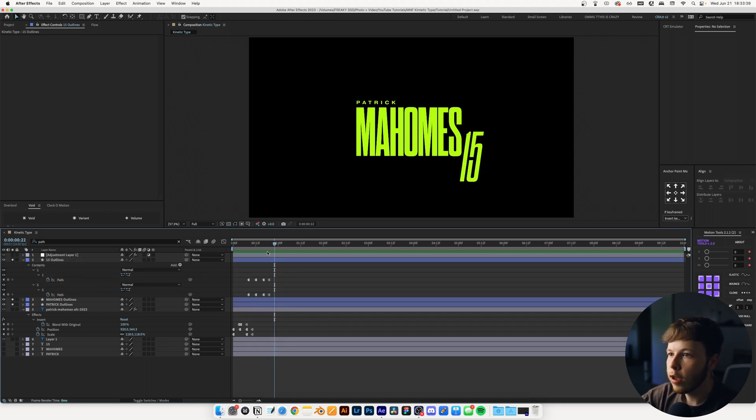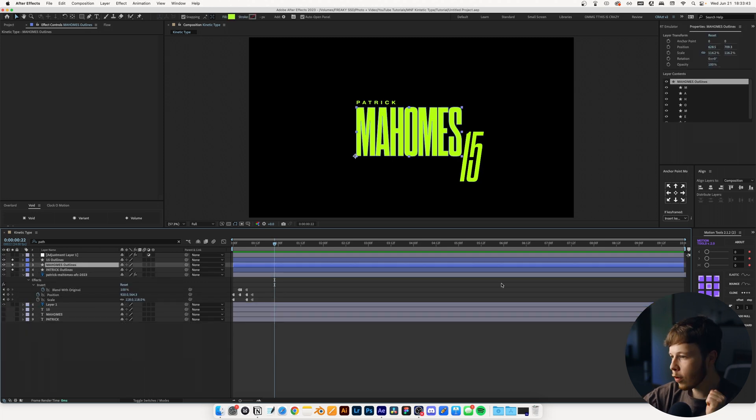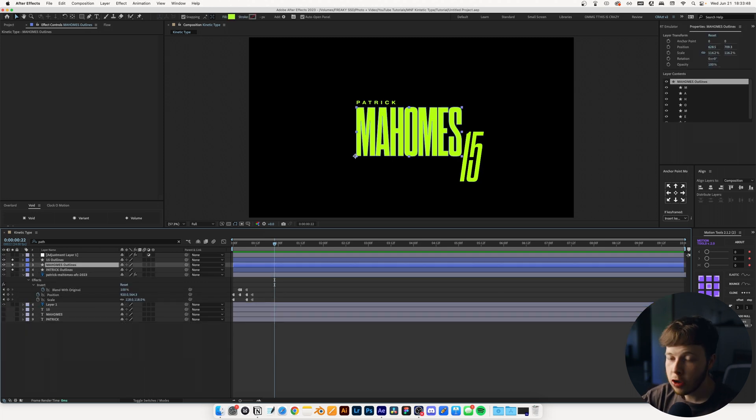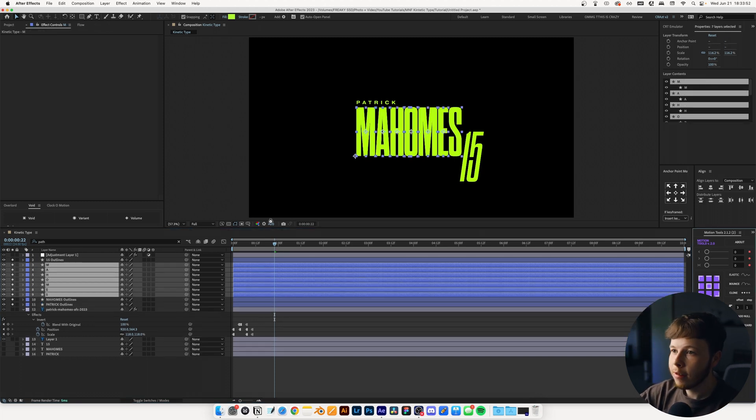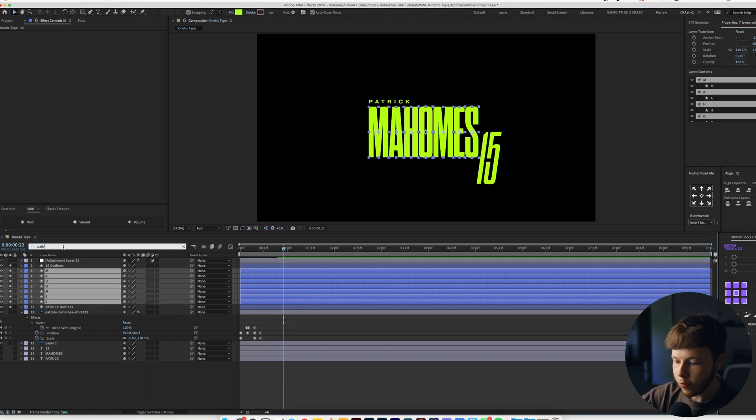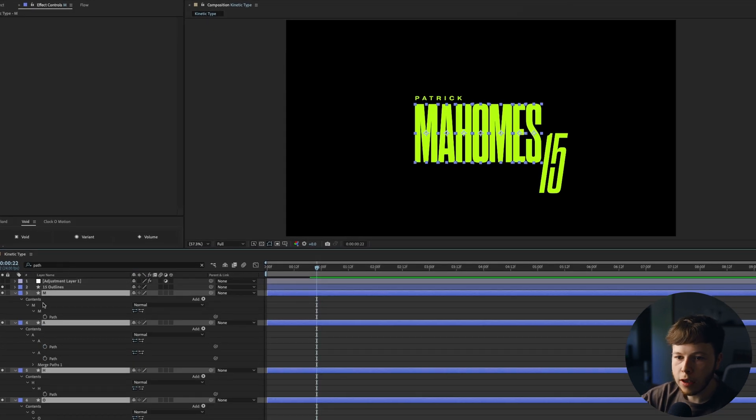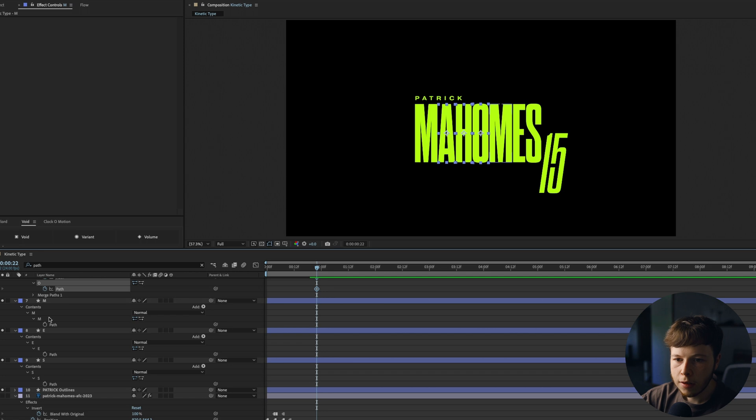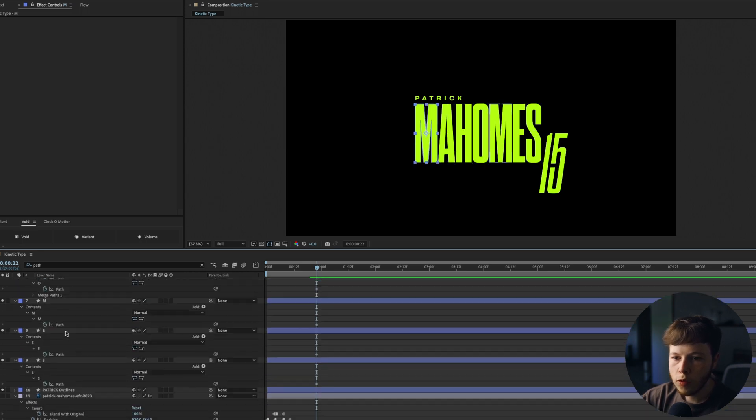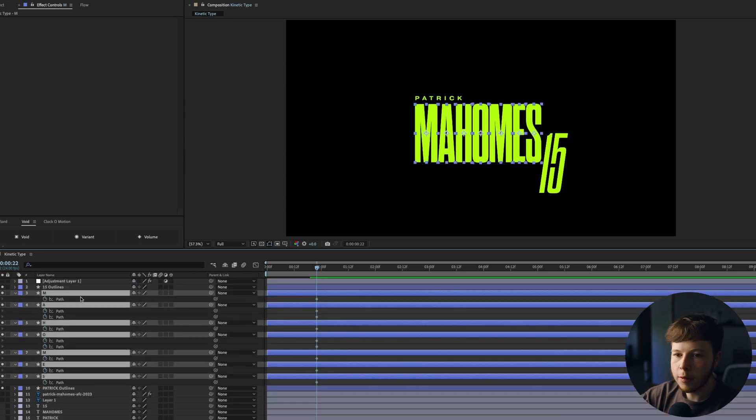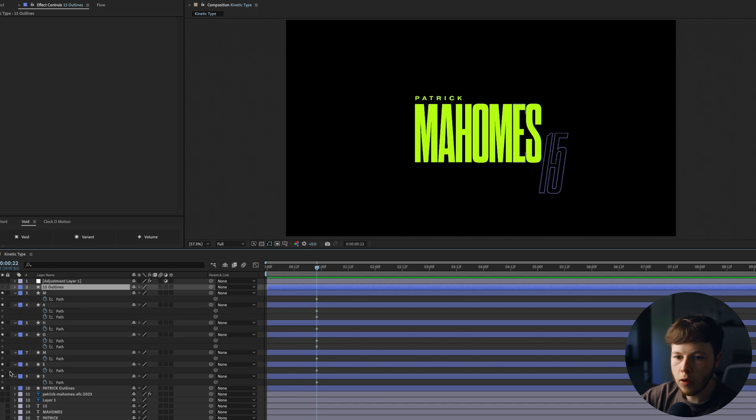Next up, we are going to do the Mahomes part. For this one, I'm going to use the motion tools, which is a free plugin. If you don't know about this, check out my plugin video, it's going to be linked somewhere. So I'm going to extract each of these just so we can work with it a little bit easier. Search for path while having them all selected and keyframe all of that.